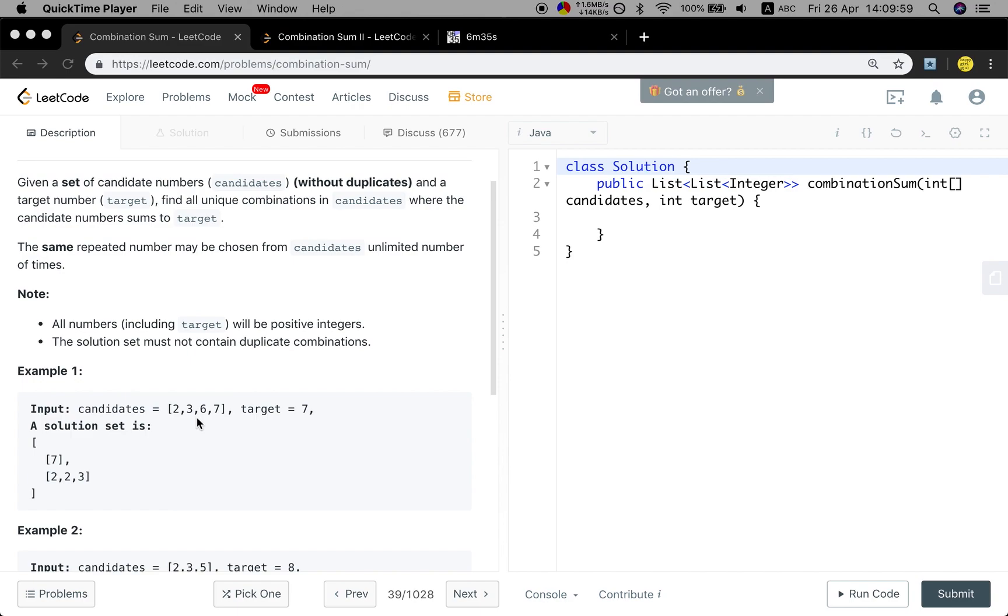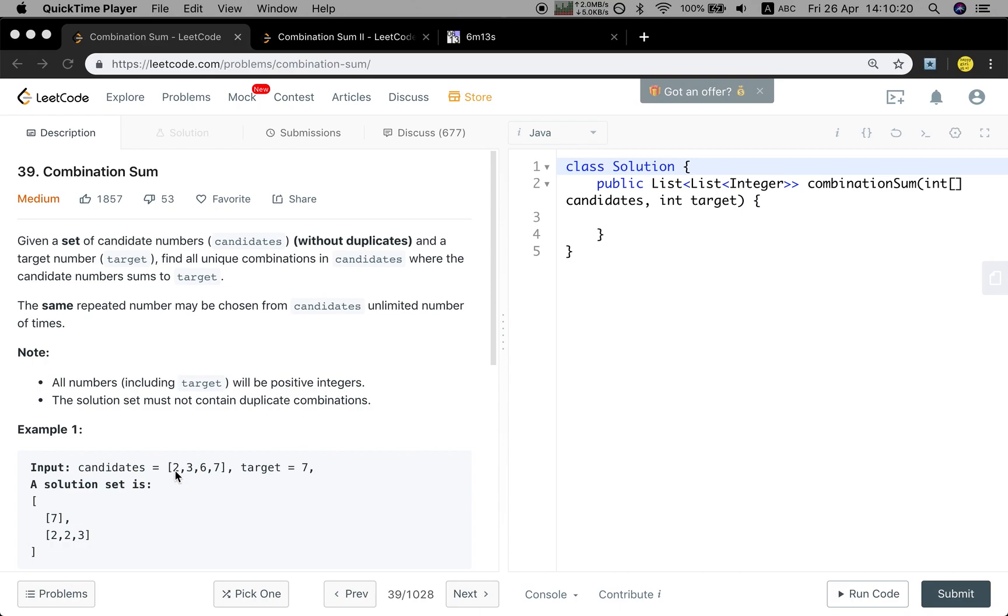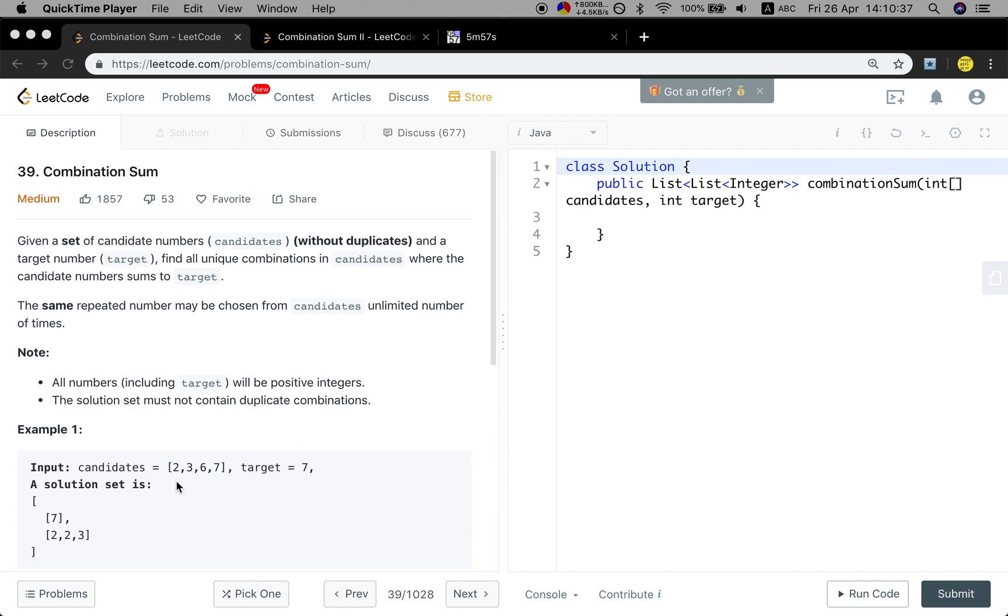This problem is a classic problem using backtracking to solve it. We should notice that these candidate numbers are actually a set. They don't have duplicates. So when we try to choose one number and do the recursion, then keep searching, we should still start from the current number. And when we unchoose, we just need to remove the last element in the temporary list.